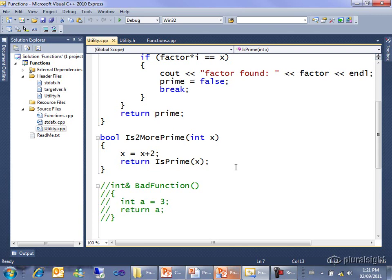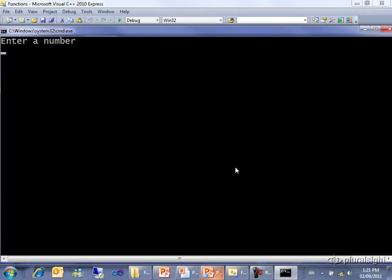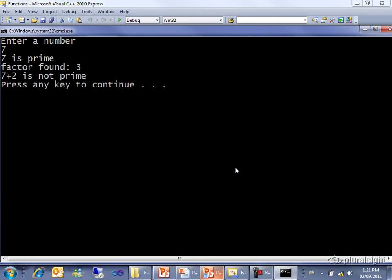So I'm going to run it so you can watch it work. Let's try 7. 7 isPrime, but as part of processing 7 plus 2, which is 9, we found the factor 3, and so it prints out 7 plus 2 is notPrime. This is all good. But it's correct behavior.